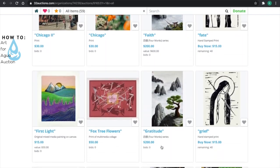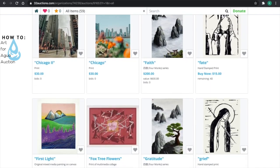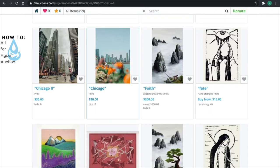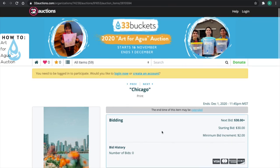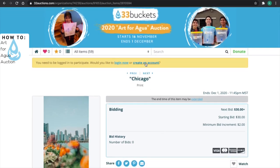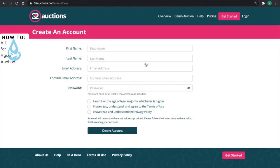If you see a piece that you'd like to bid on, you can click on it, and then click 'Create an Account.' From here, you just fill out the information it's asking for, and then you create an account.